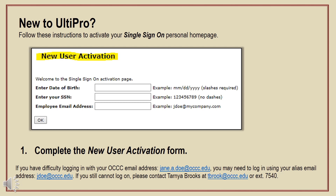If you have difficulty logging in with your full name email address, you may need to enter your alias email — the shorter version of your email. If you still can't log in, contact Tarnia Brooks for assistance.